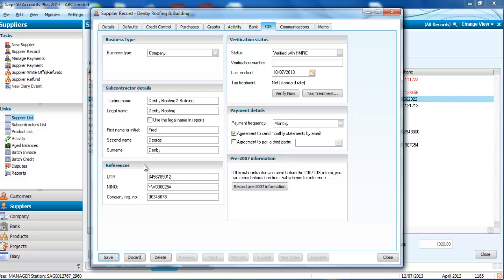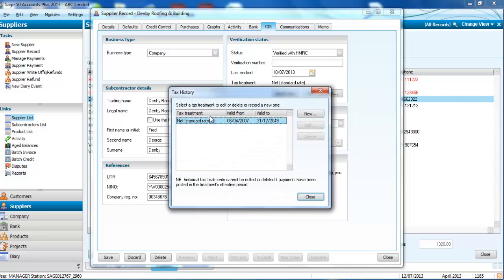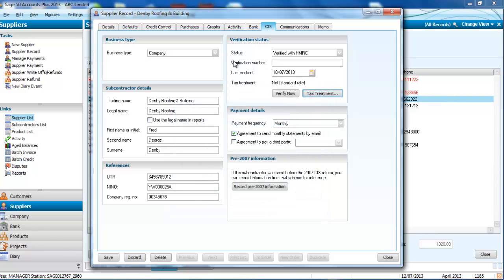Most importantly you can verify their status directly through HMRC using this verify now button which in turn updates your tax treatment with the rate, valid from and to, and it will also update this last verified box so you can see when it was last done.